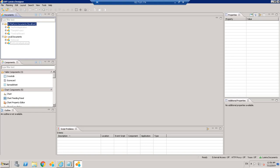Let's learn practically how to create your first application in Lumira Designer. By end of this video you will learn how to create an application, how to connect to the data source, adding the data source and assigning the data source to any component like crosstab or graphs, and then how to execute the applications and some other features.